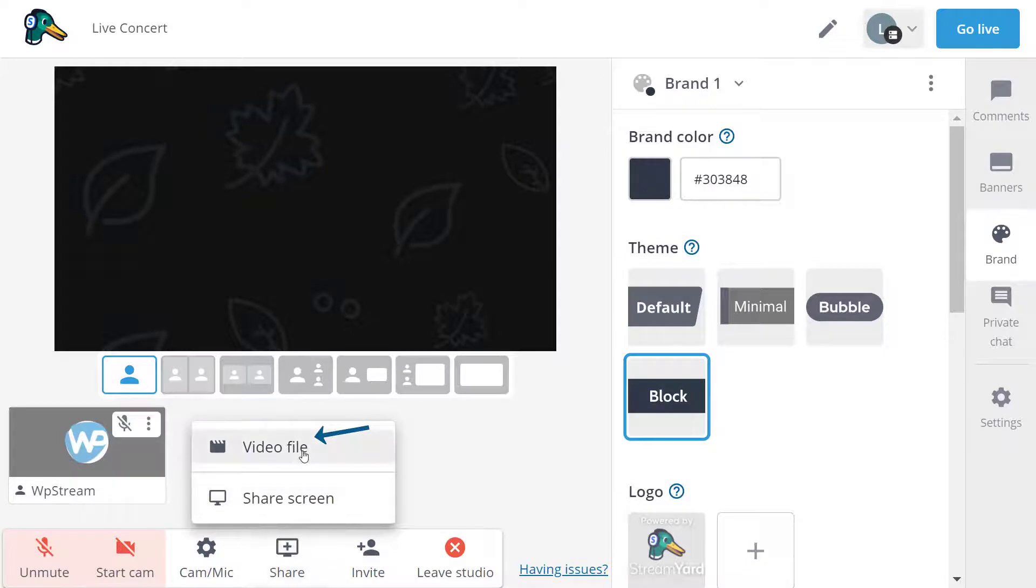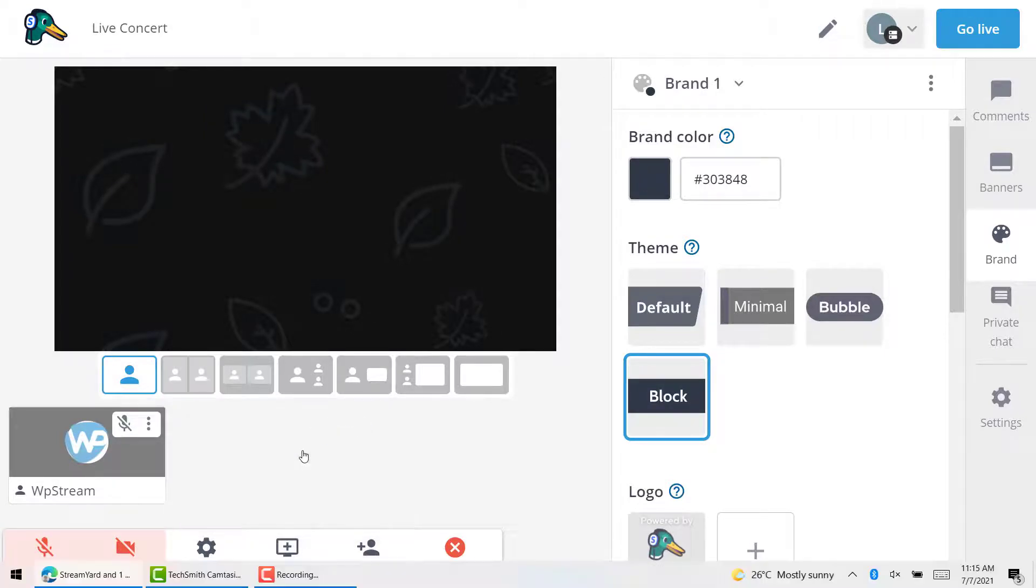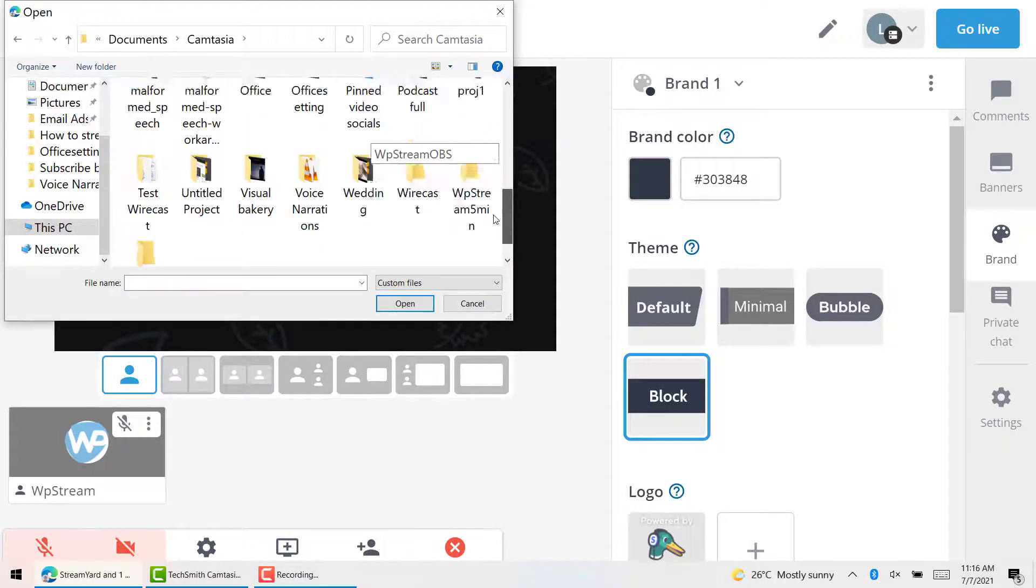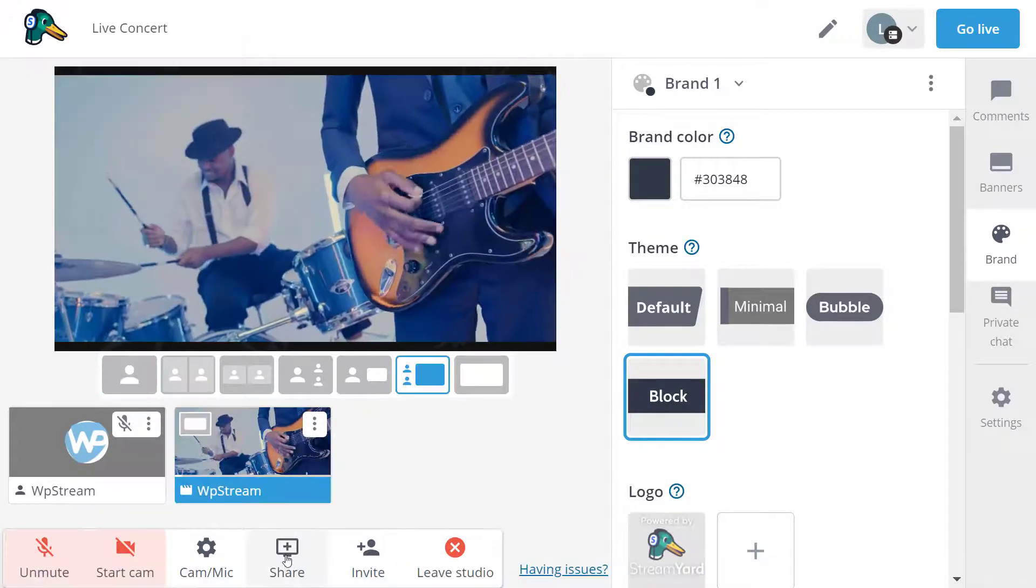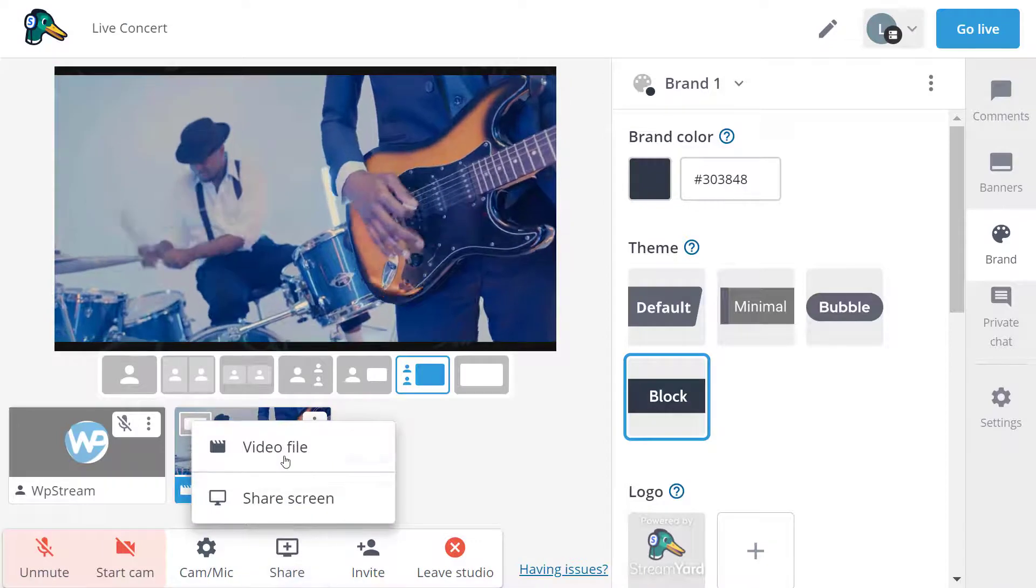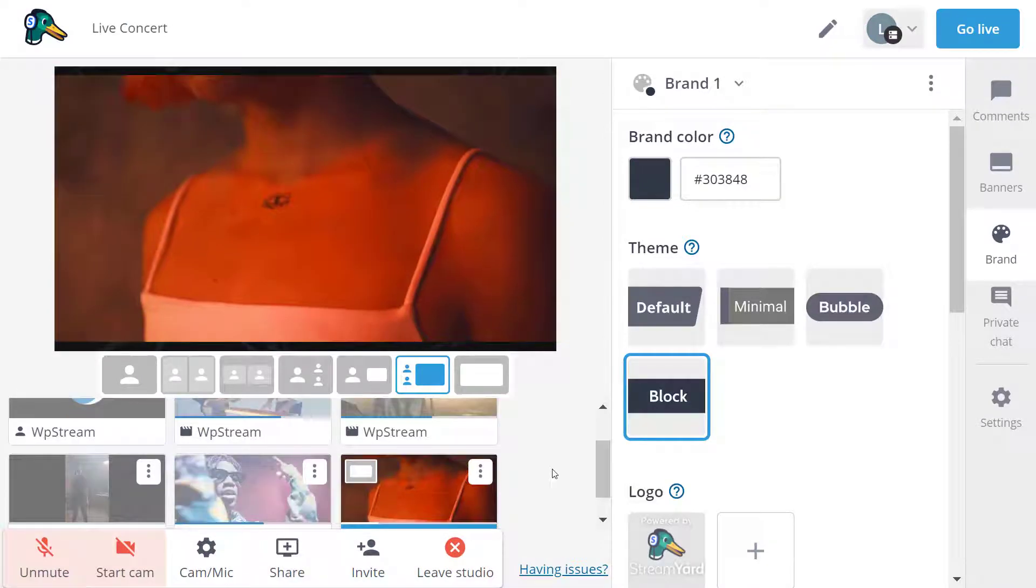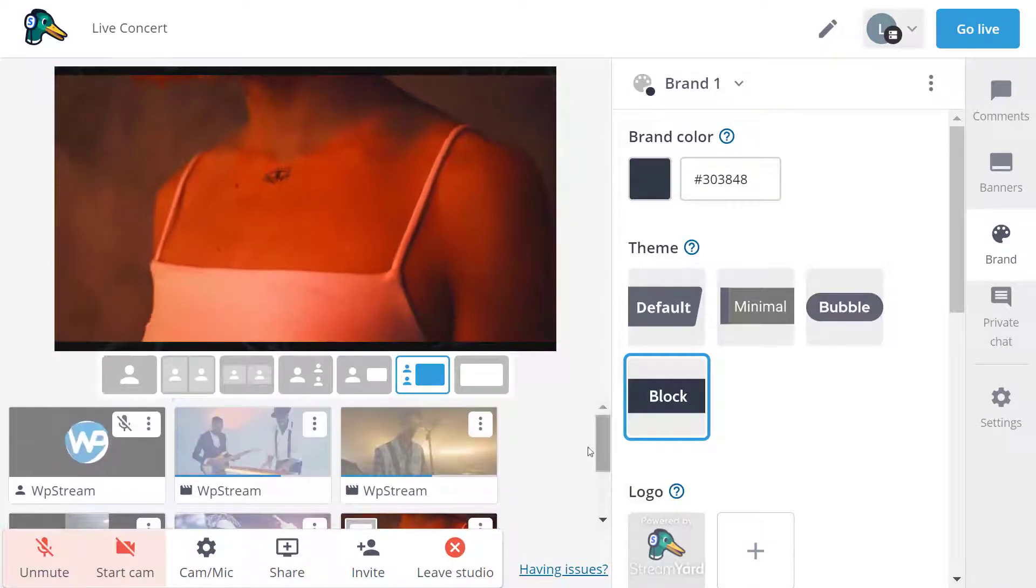And make sure for organization sake, you arrange all these video according to how your playlist will play when live.